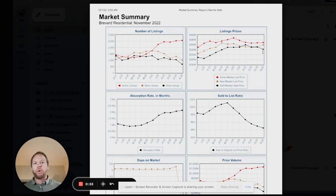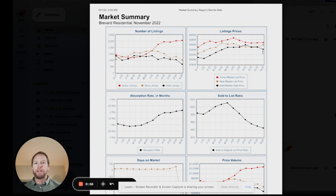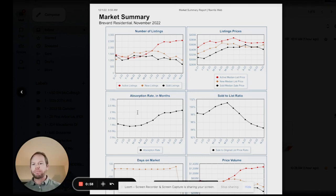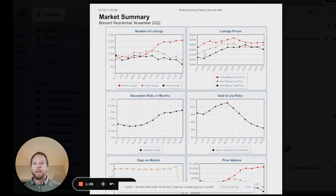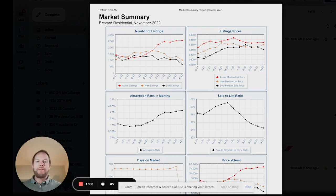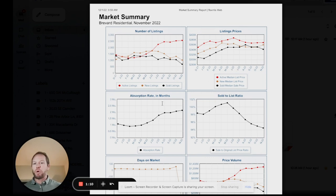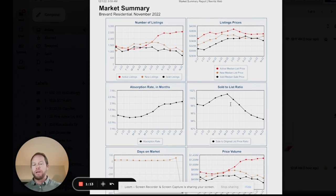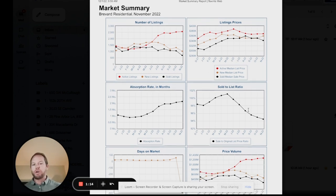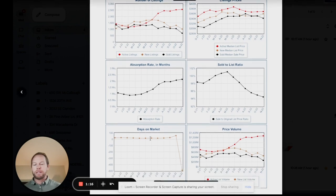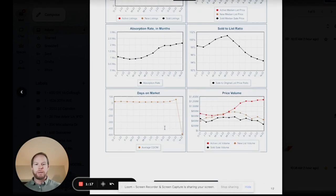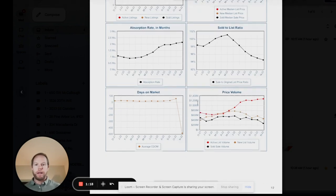Sold prices are going down in comparison to new listing prices. So sold prices are right around on average $340,000, listing prices around $370,000. Absorption rate is going up for sure. Listing to sales price ratio is trending down.